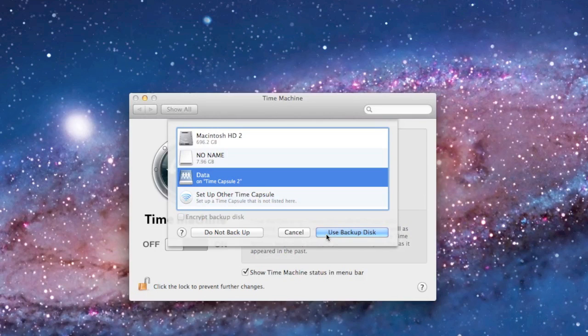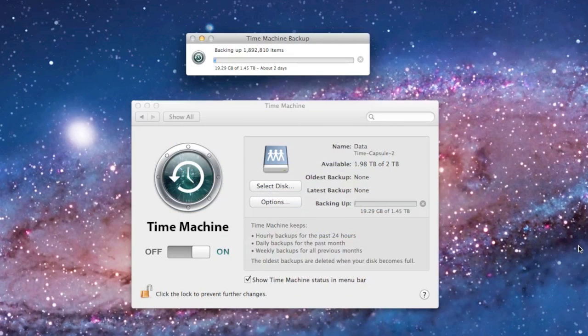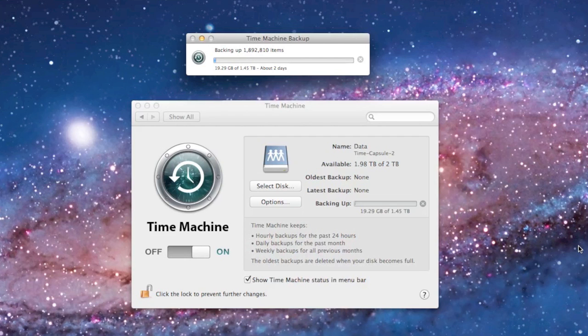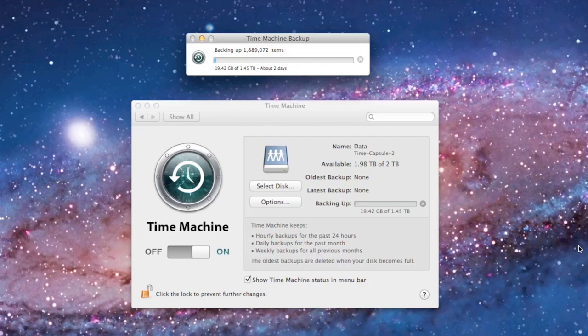The initial backup can take an hour or days depending on how much you have to back up. In my case, I'm backing up nearly one and a half terabytes, so it's going to take about two days to do this wirelessly. It's much faster if the Time Capsule was directly connected via USB or ethernet, but wired backups are incompatible with wireless. So I need to stay wireless for the whole process.